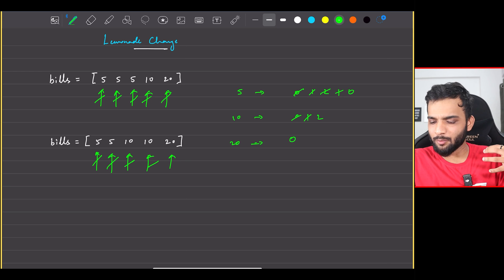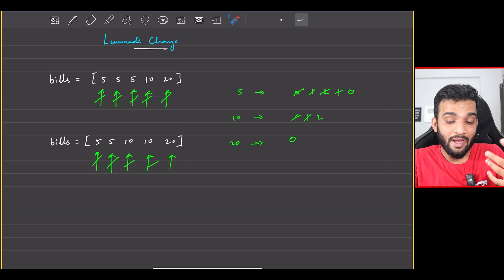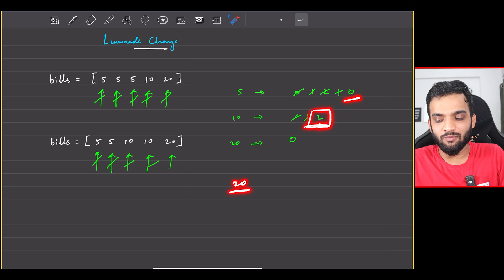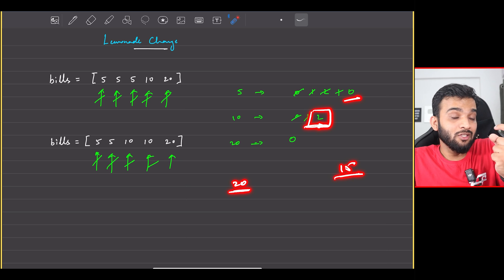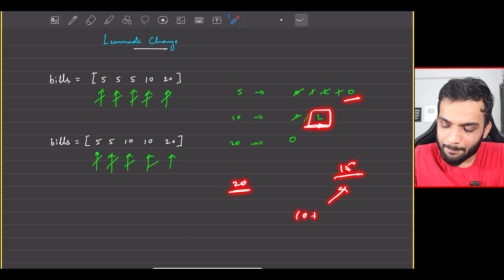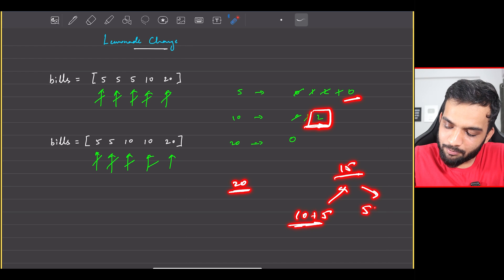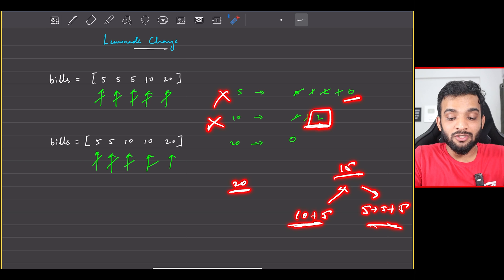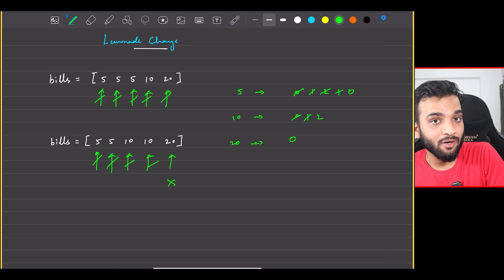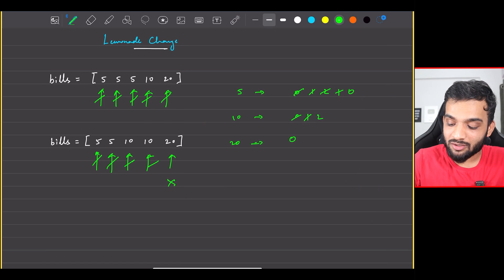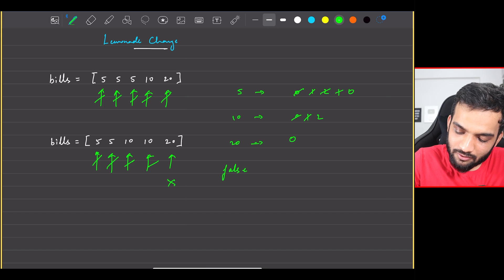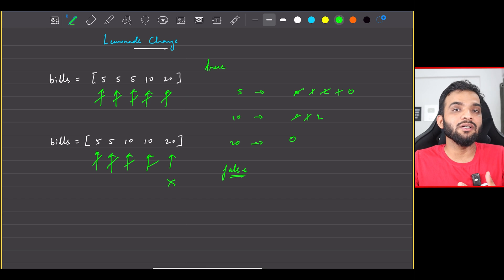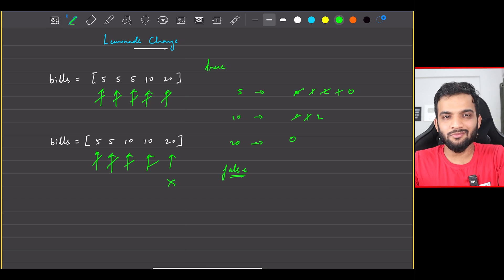The next customer has twenty, and I'm like — no, I cannot sell to you. Why? You're coming with twenty and I have two tens, but I don't have any fives. I need to return fifteen. The only ways are ten plus five, or five plus five plus five — I have neither. So I cannot sell to the last customer, and I will return false for this array. For the first array I return true. Very simple.